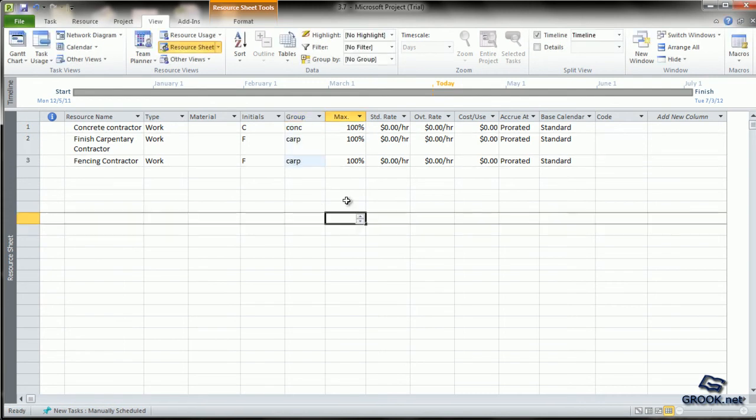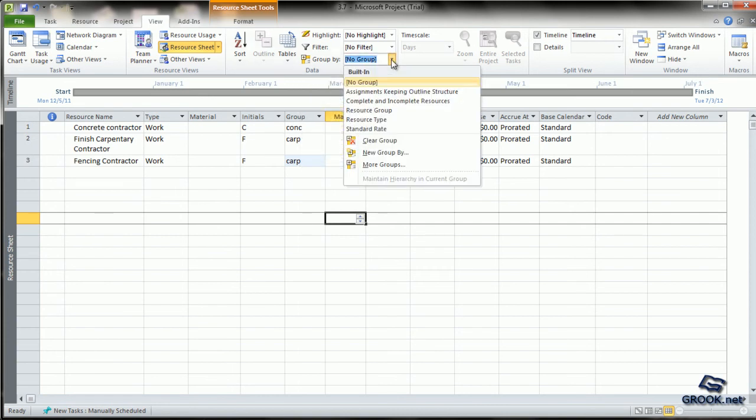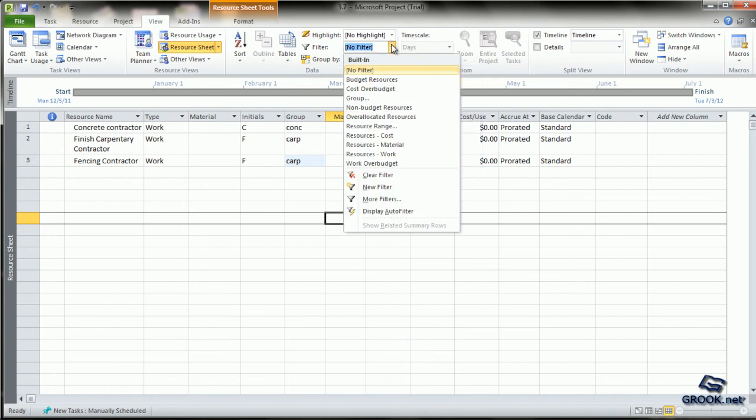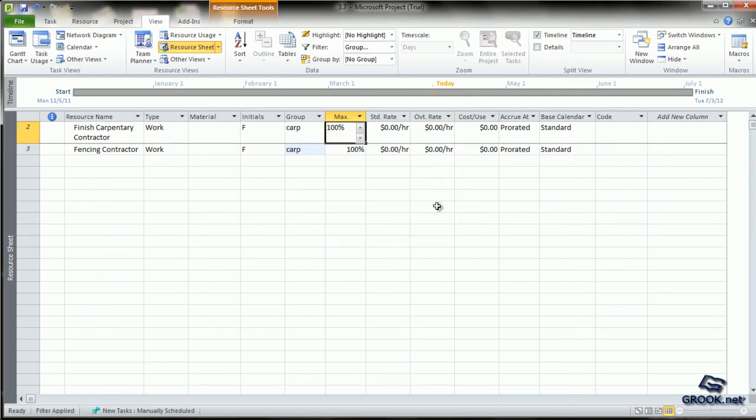The advantage is that when you have too many resources, you can view them by the group. You can go to filter and you can filter by group. You can provide a group name and only those will be shown.